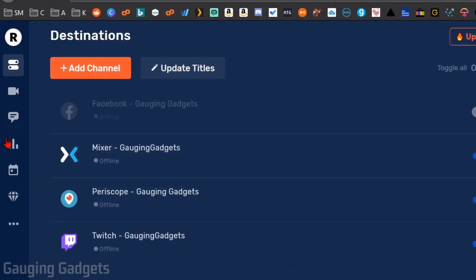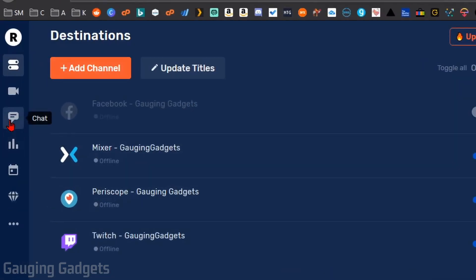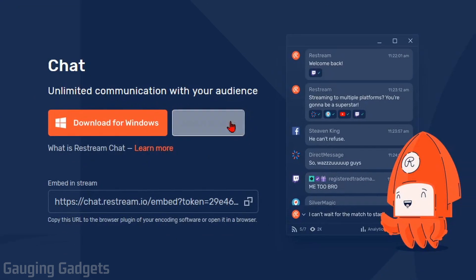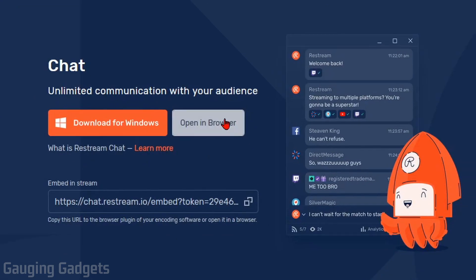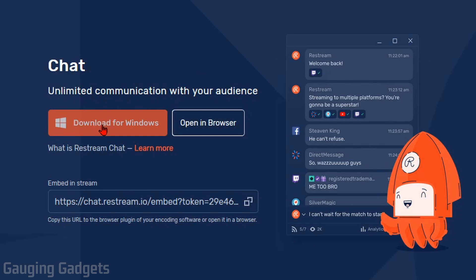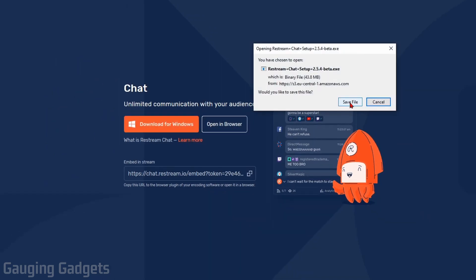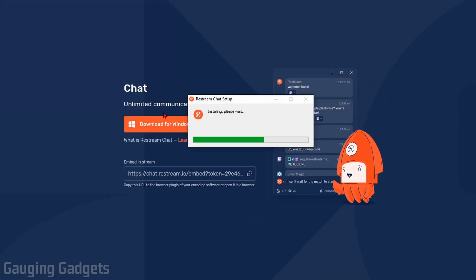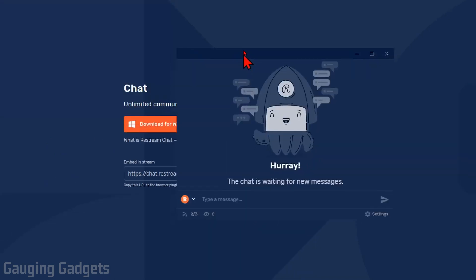So now what I need to do in the left sidebar is find chat. Select that. And then as you can see, I can open it up in the browser. But if I want to have the overlay where I can view it in my game, go to download for Windows. Save the file and then just open it up and start installing it.